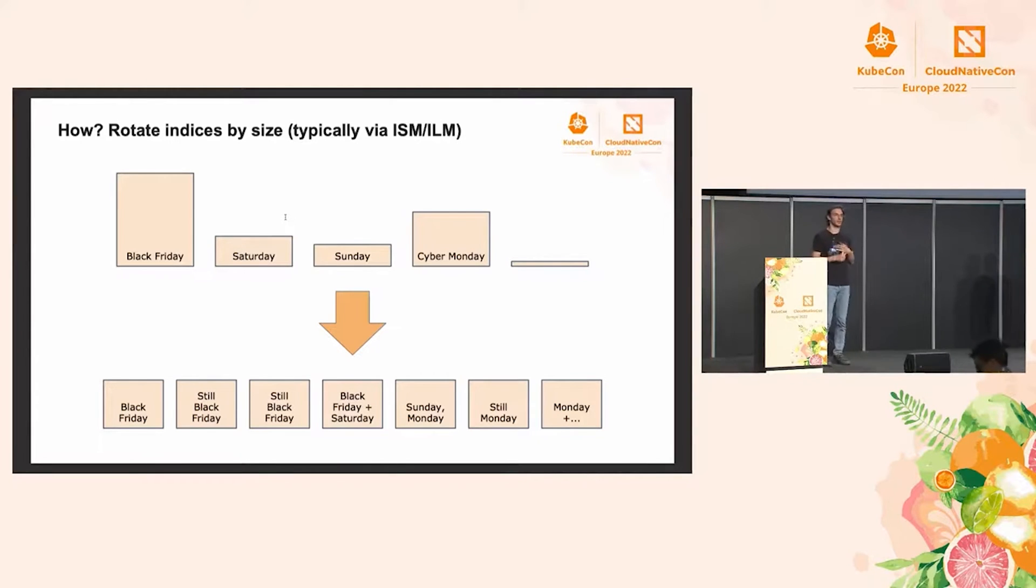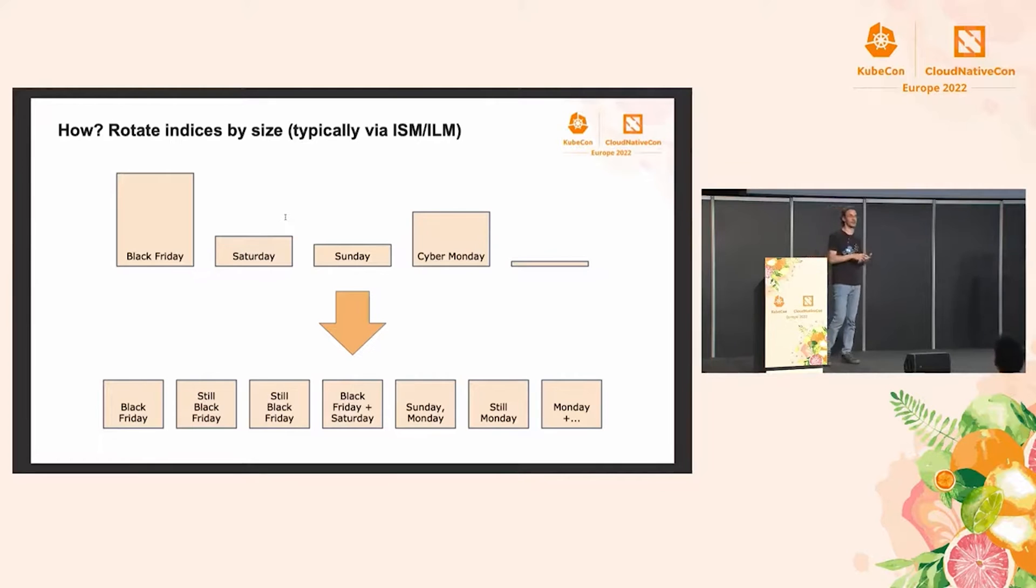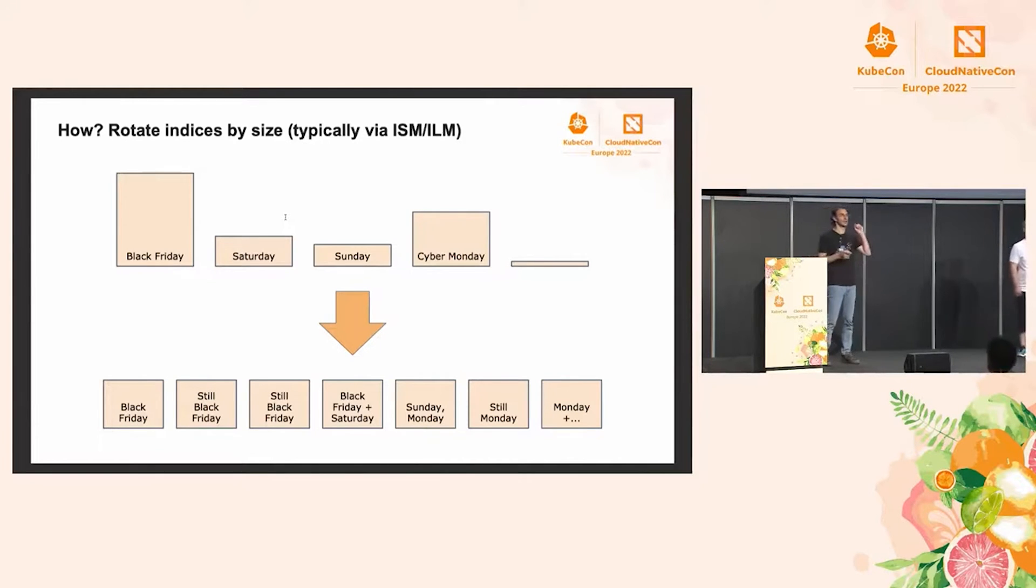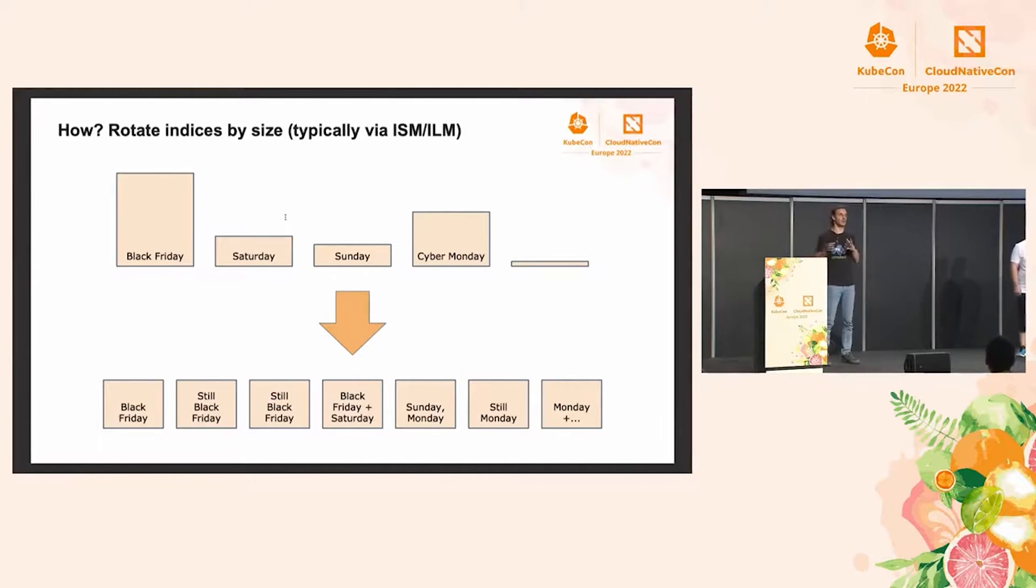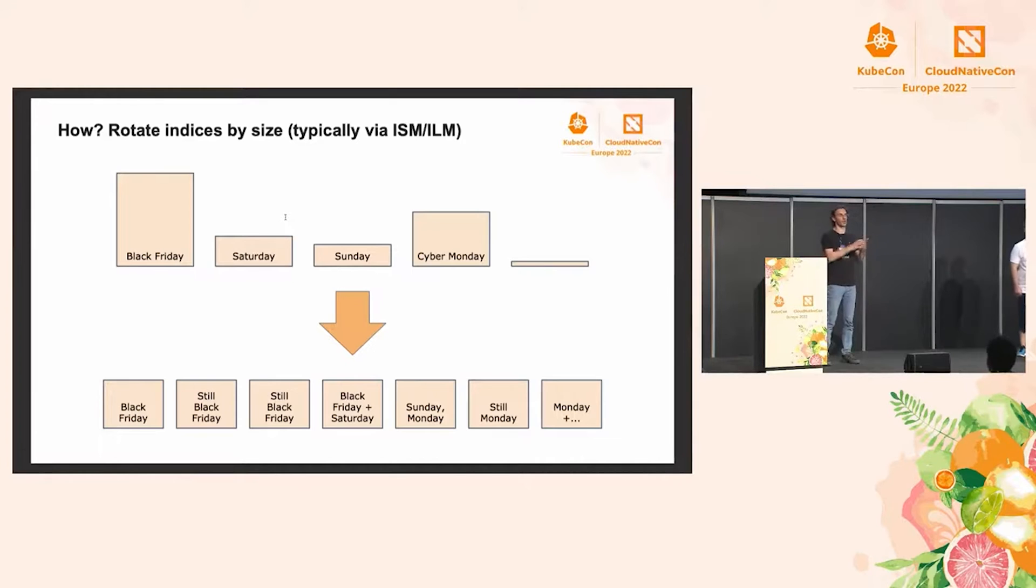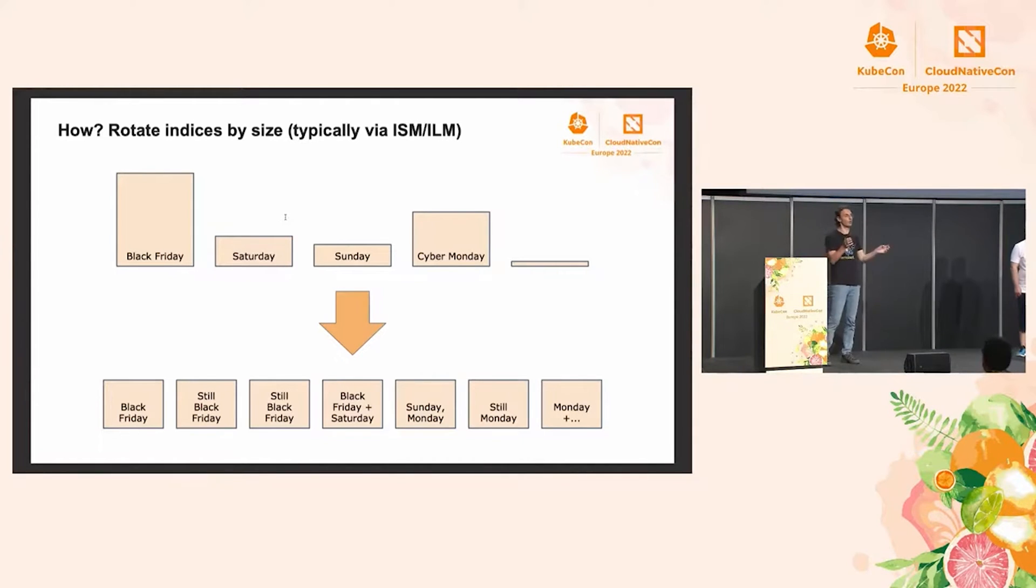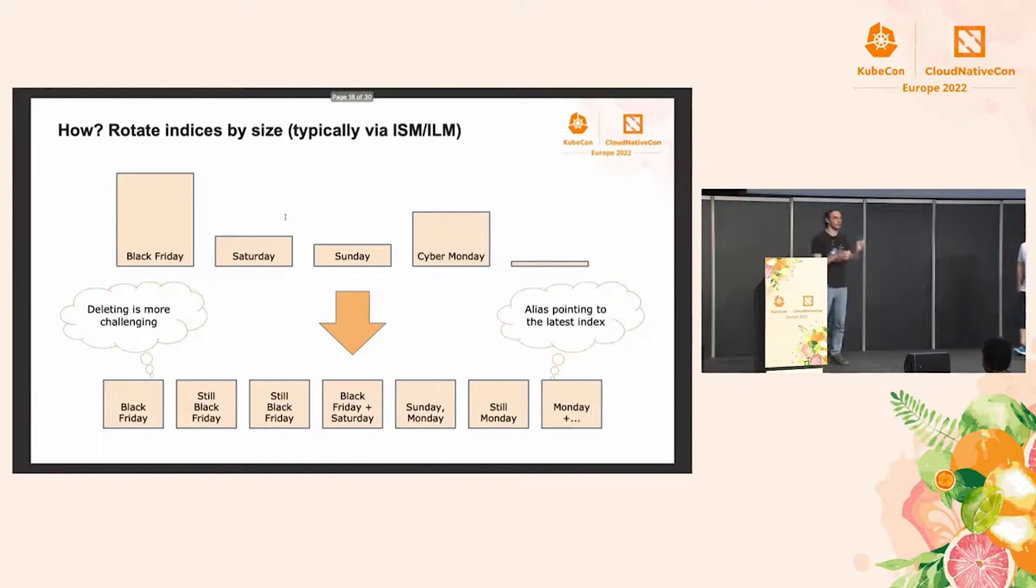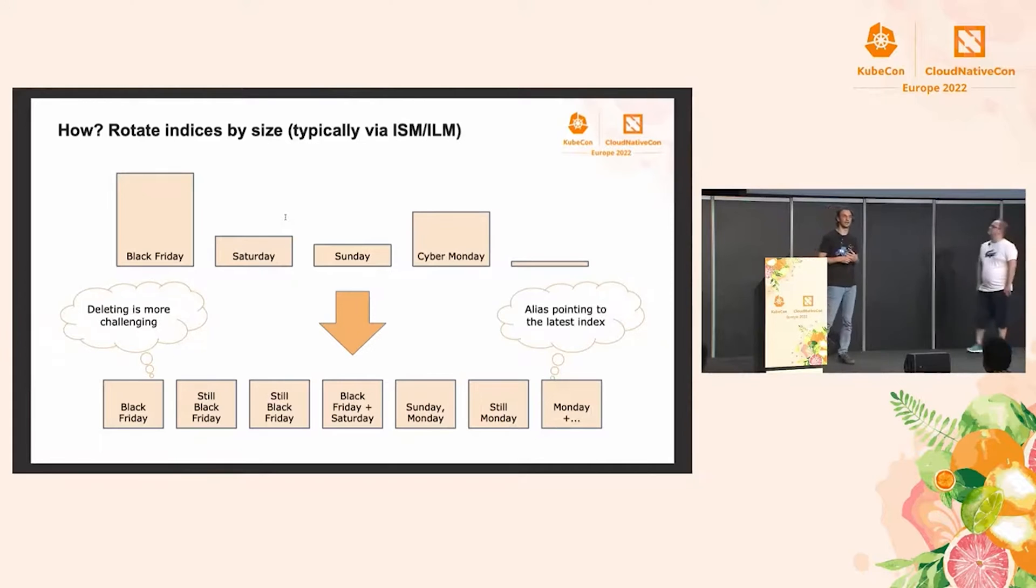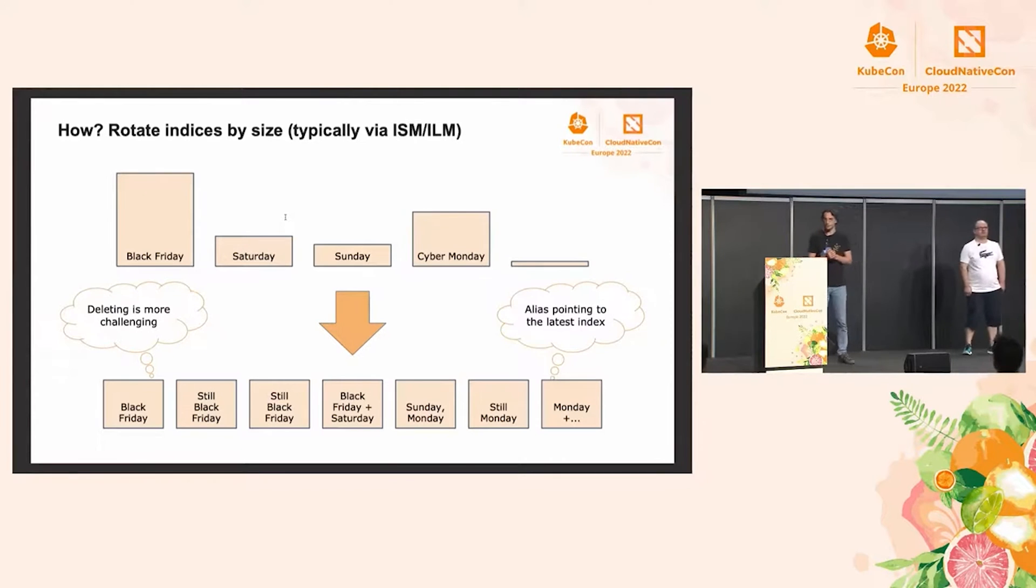Thankfully, there's some automation in recent versions of both Elasticsearch and OpenSearch. In OpenSearch, this is called index state management. And in Elasticsearch, it's called index lifecycle management. And these can be used to automate this process of creating a new index, flipping the alias, even removing old indices, which is going to be a bit more challenging in this context, because you don't have indices strictly divided by time.